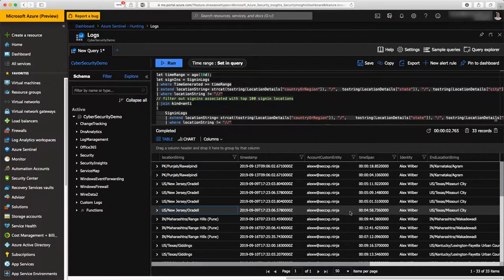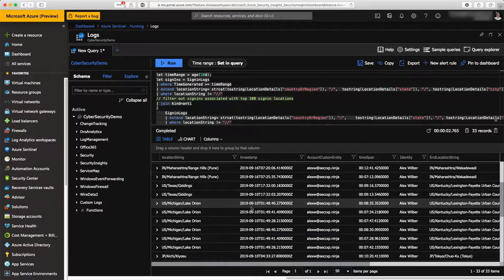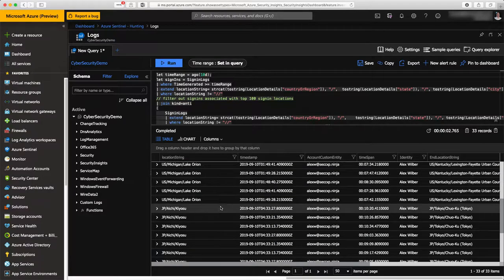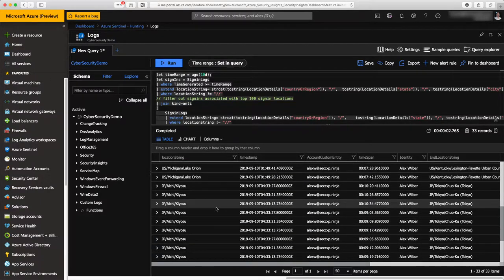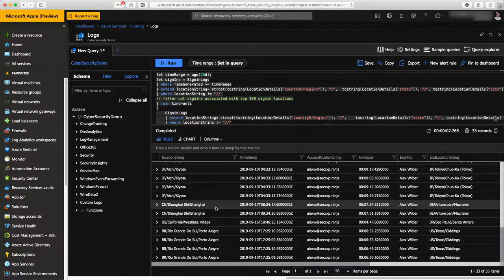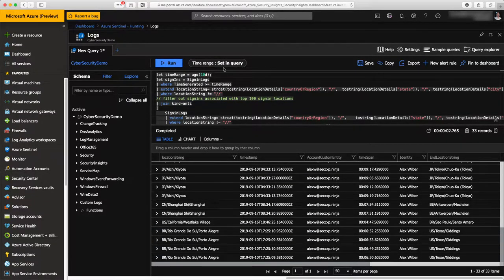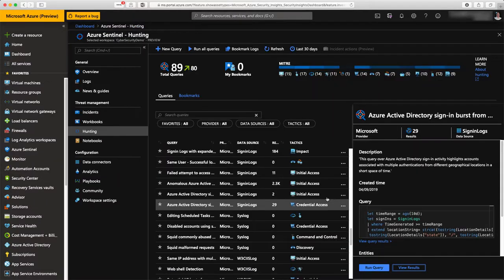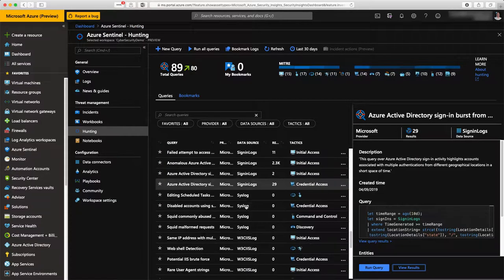Here I can see the bursting in the signing activity of my Azure subscription as well. All of this available in a couple of seconds. That's really important.